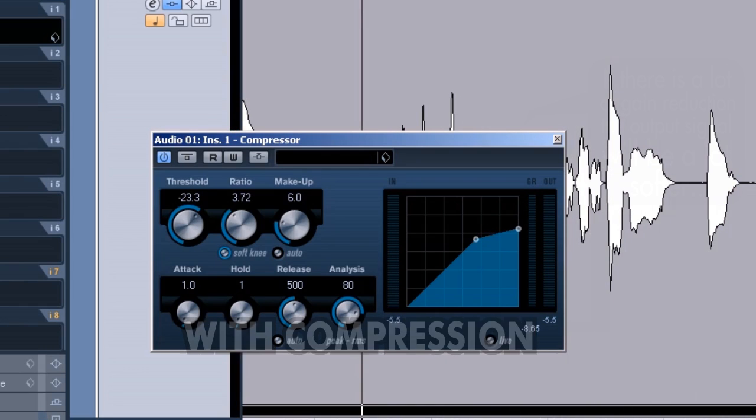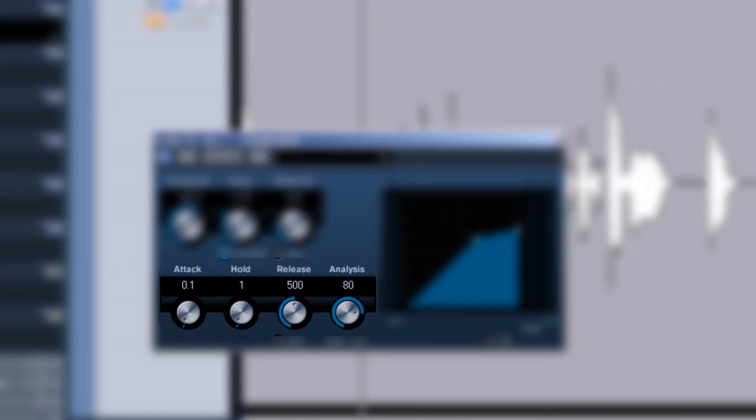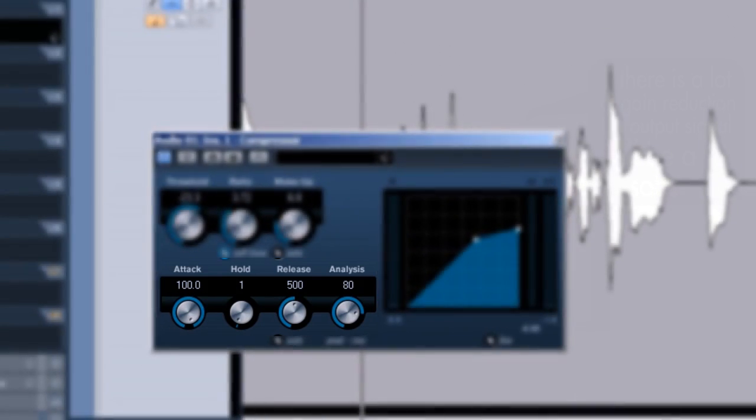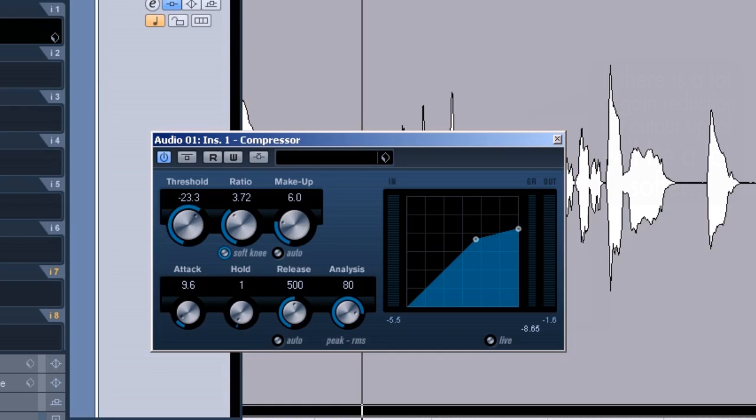In this row right here we've got the attack, which is how fast will the compressor start to compress. So if that's going to be a lot slower than it is now, you can hear that the compressor is not fast enough to actually grab all of these peaks. So the attack should be a lot faster like that. If the attack is too fast I'm actually going to kill the original attack of my signal, and that's something I don't want either. So I'm going to put it around like 8 milliseconds.